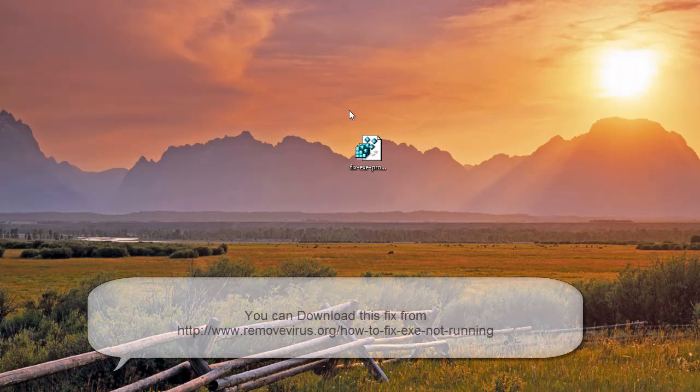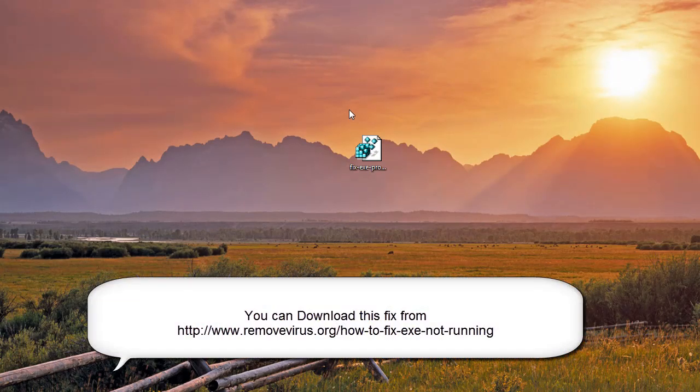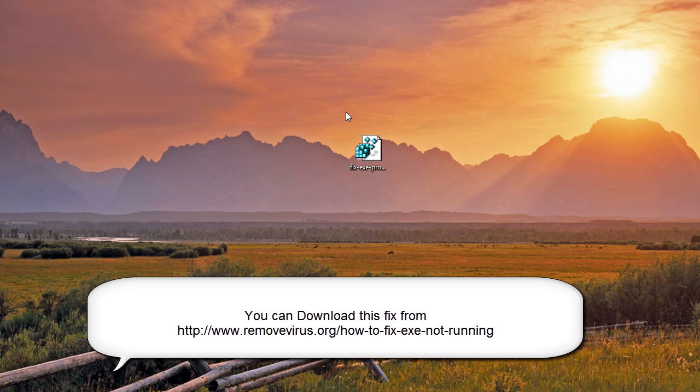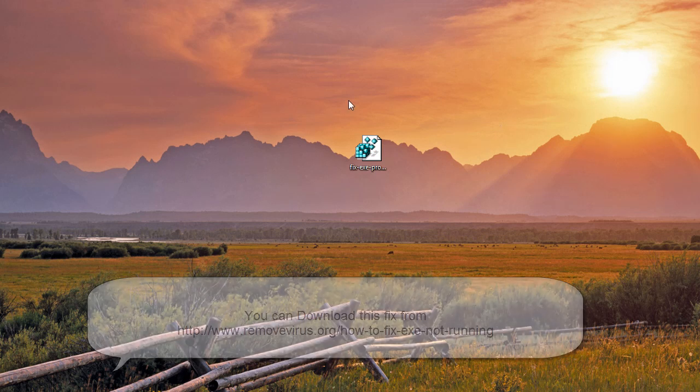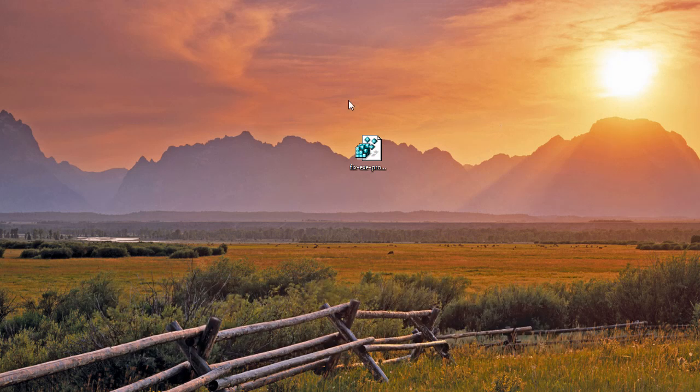Hi, this is Jacob with RemoveVirus.org and the purpose of this video is to show you how to fix an issue where your executables just are not able to run.